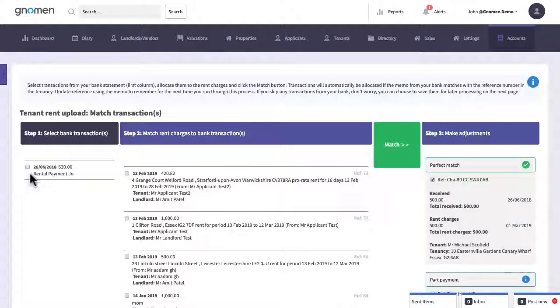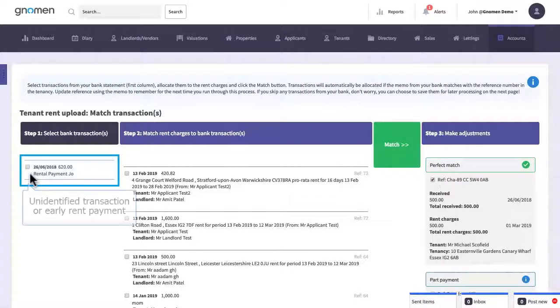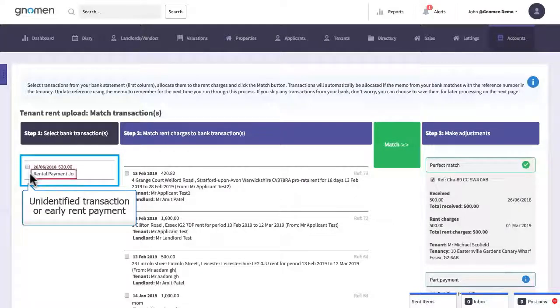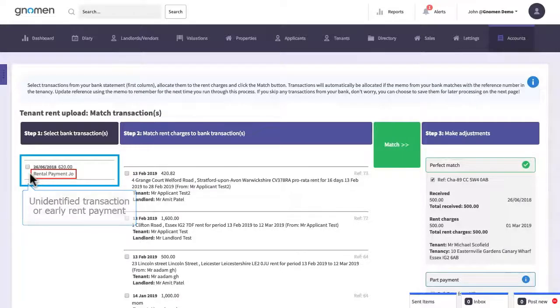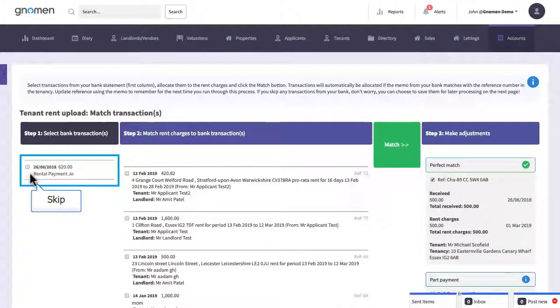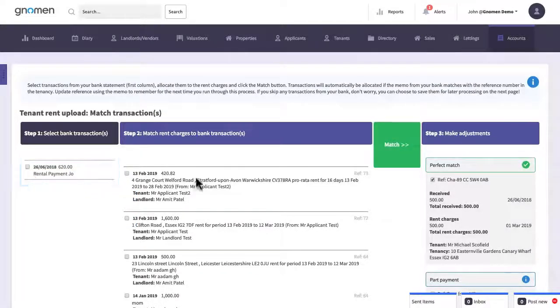If we look at the top here there's a transaction that we can't identify so maybe the tenant's paid the rent too early or they've used an obscure reference and we don't know which tenant it belongs to. If that's the case that's not a problem, we'll skip this transaction and come back to it at a later stage.